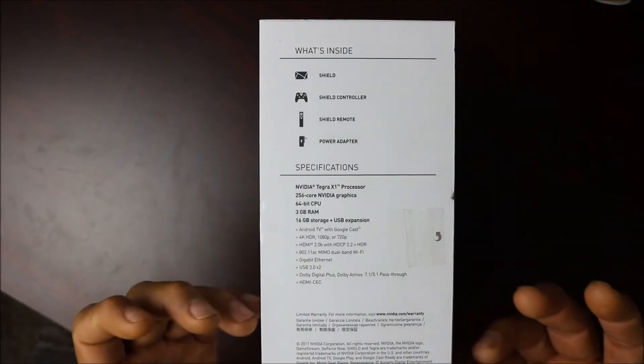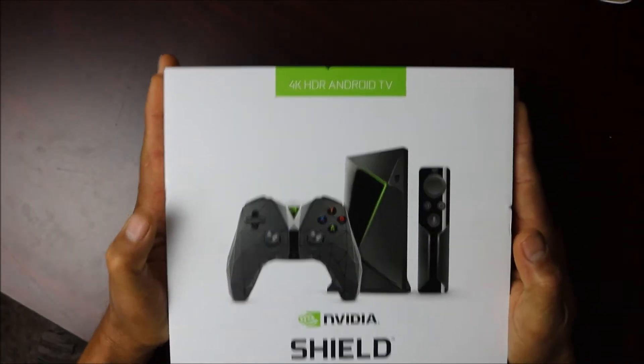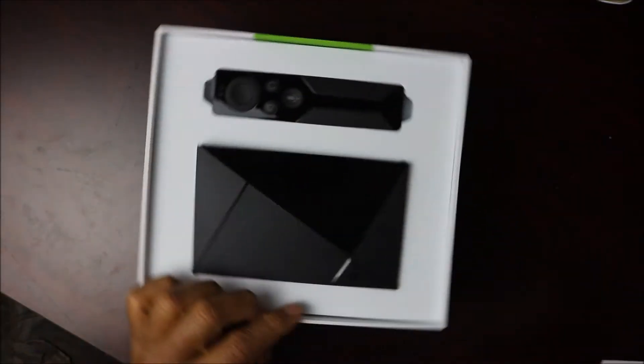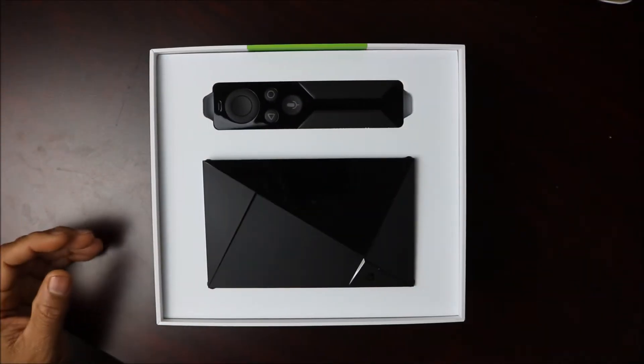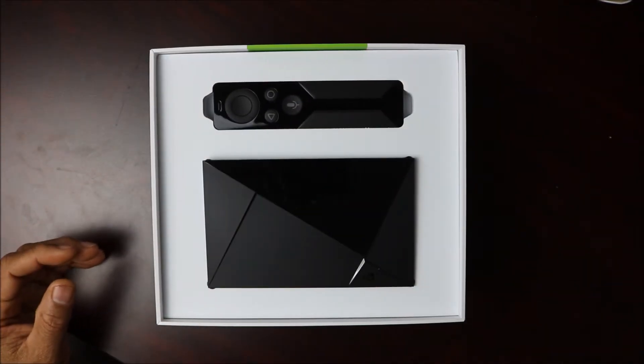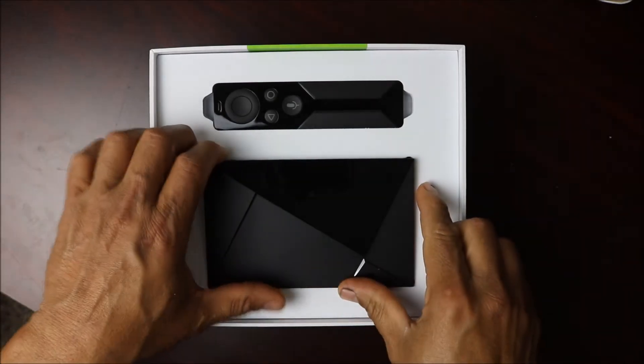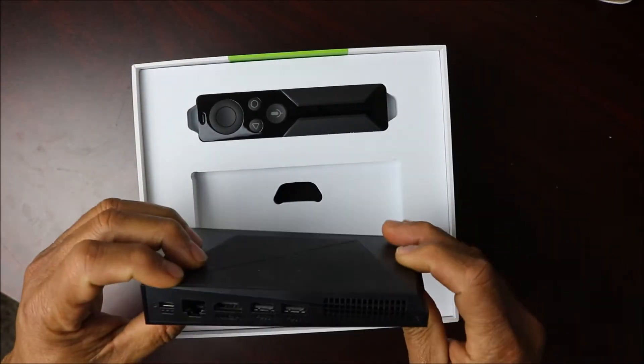Let's do what we came here to do, let's open that bad boy. Here we go, and here she is. So that's what's in the box. This is the Shield itself.